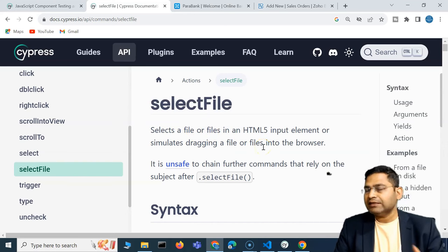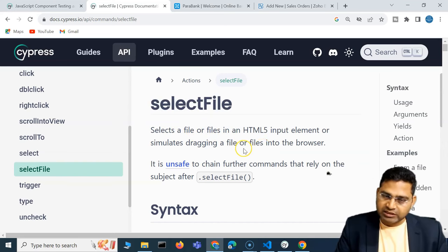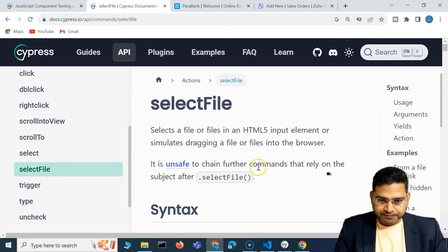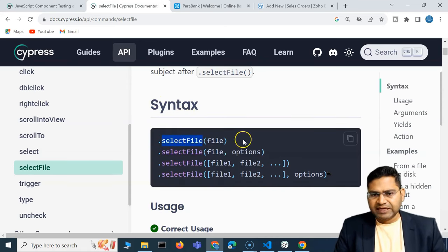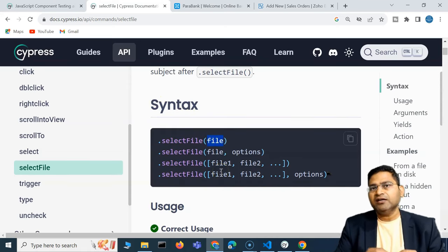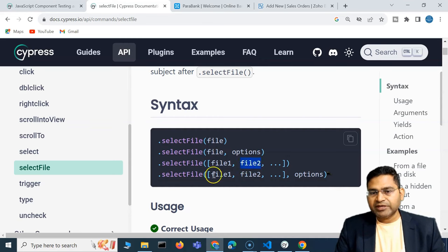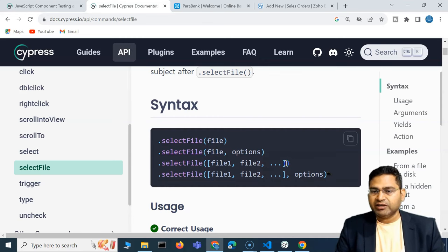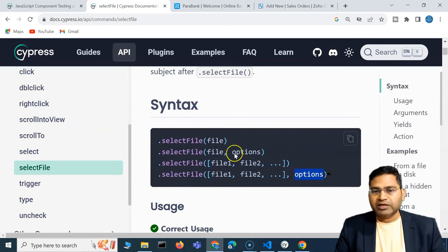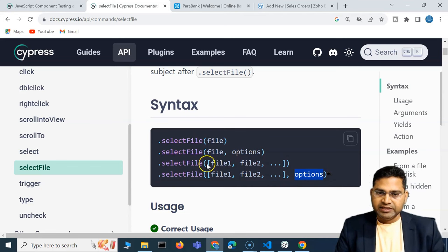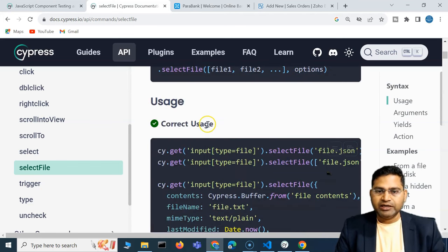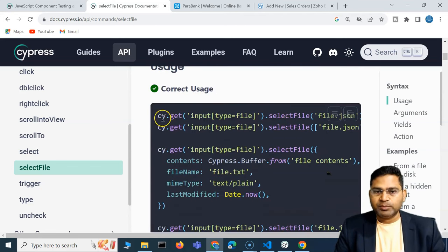The syntax is pretty simple: selectFile, and you just specify the file location. If you want to select multiple files, you provide them comma-separated or as an array. There are also options available. We'll understand all of this in detail.